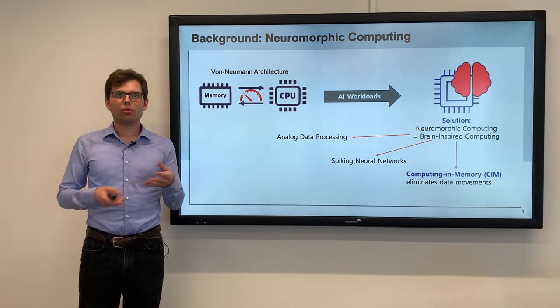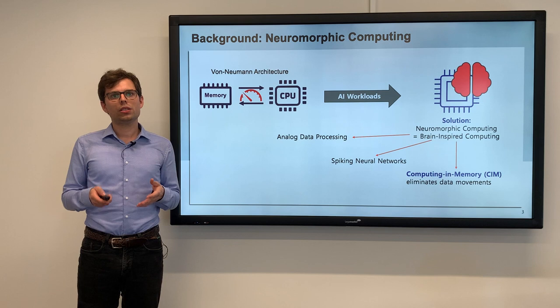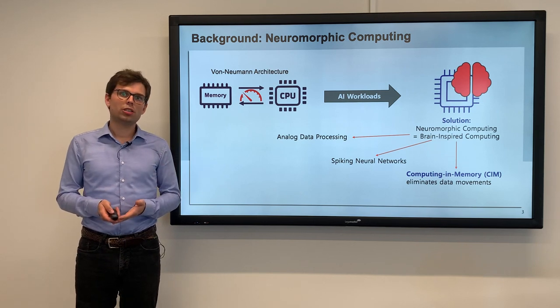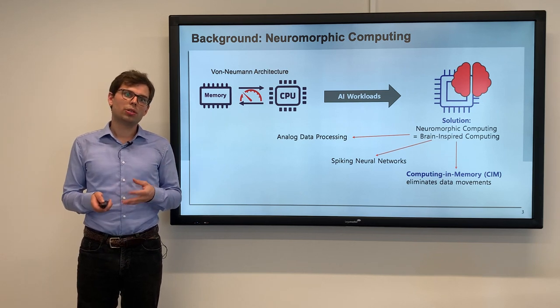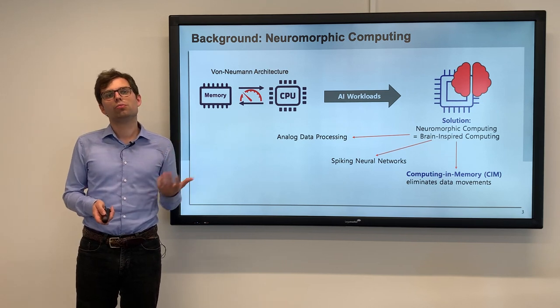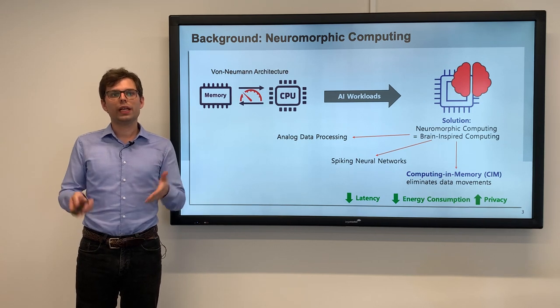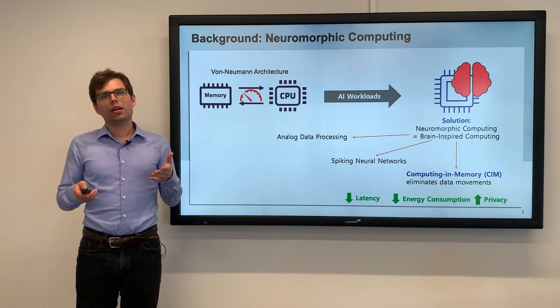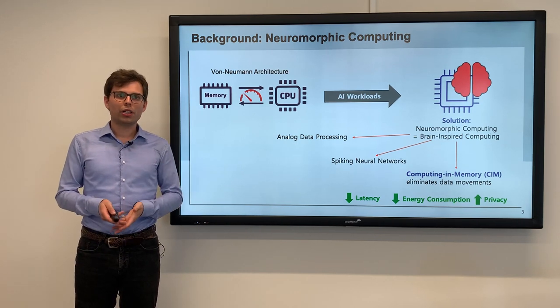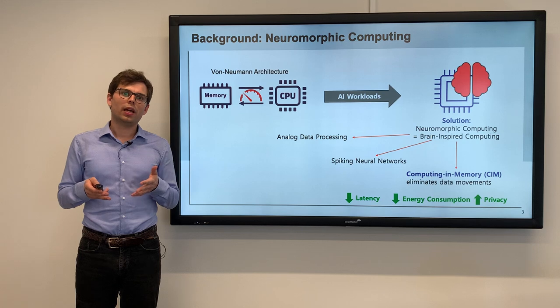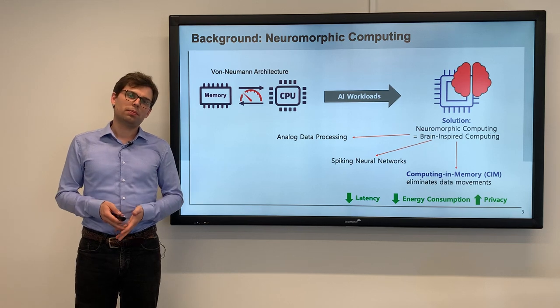The idea of computing in memory is to use novel memory technologies to do the computation inside your memory, so you don't have to move the data, which then improves latency, computation energy efficiency, and privacy.